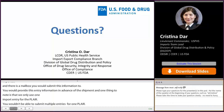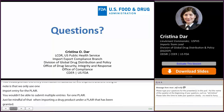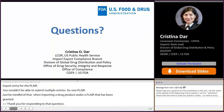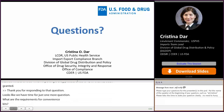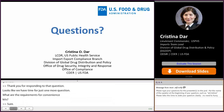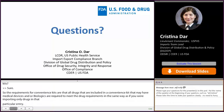We have time for just one more question: what are the requirements for convenience kits? The requirements for convenience kits are that all drugs included in a convenience kit — which may also contain medical devices and/or biologics — are required to meet the drug requirements in the same way as if you were importing only drugs in that particular entry. That's all the time we have for questions. A huge thank you to Lieutenant Commander Dar for the presentation and answering all the questions.